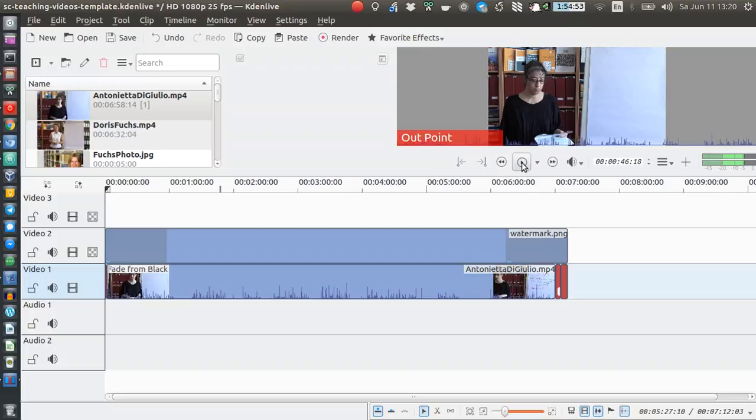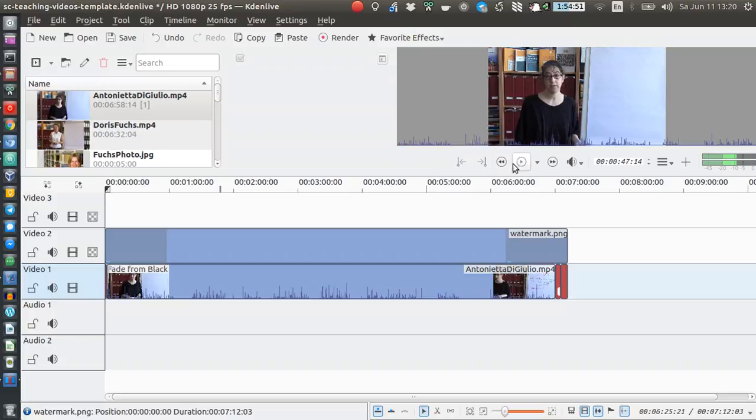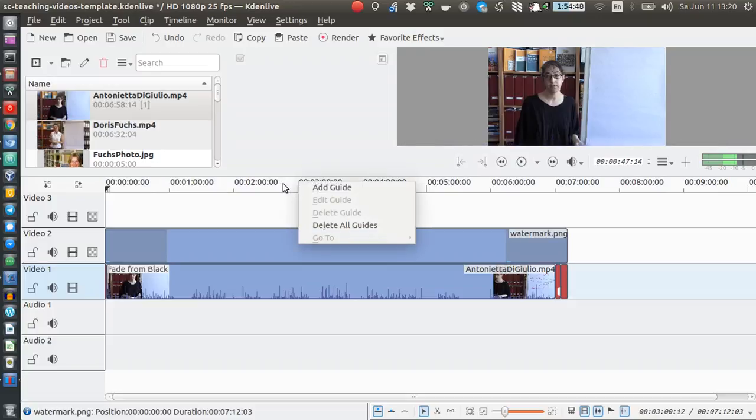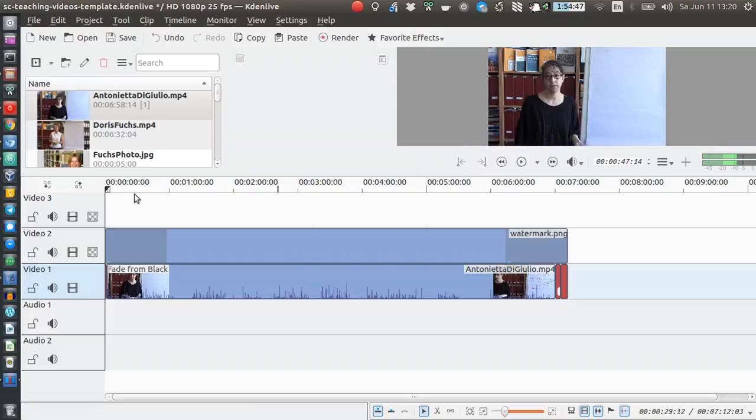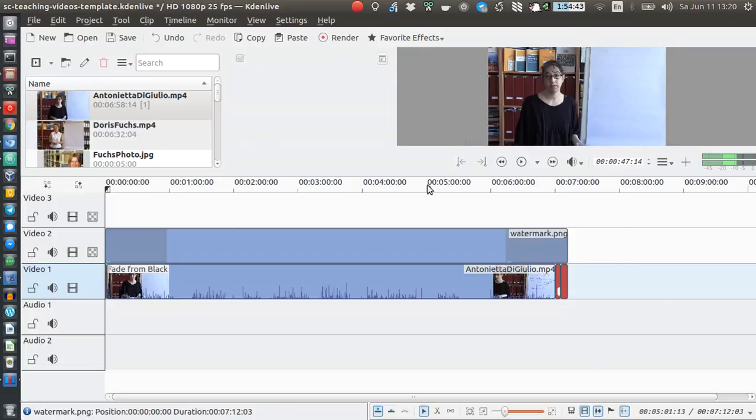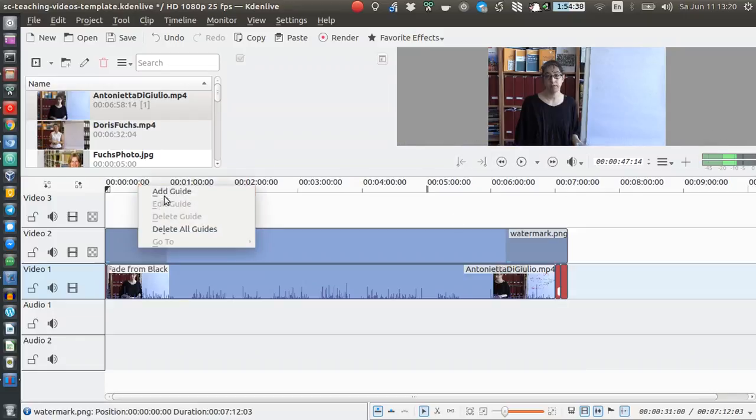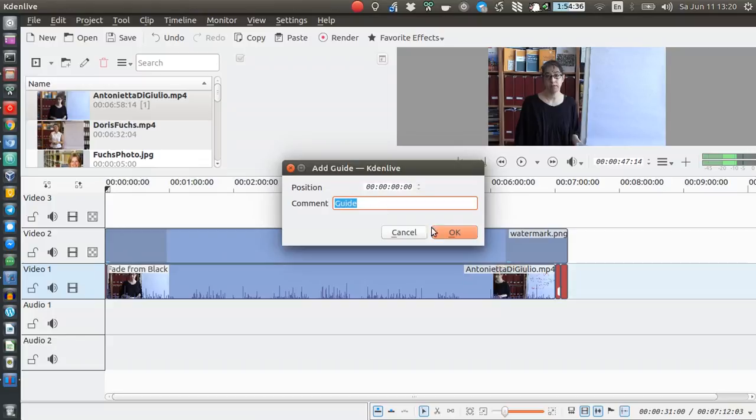But I can't change the cursor position, so I can't go to a certain position in my video, and I just don't know why. I don't really know what this guide feature is.